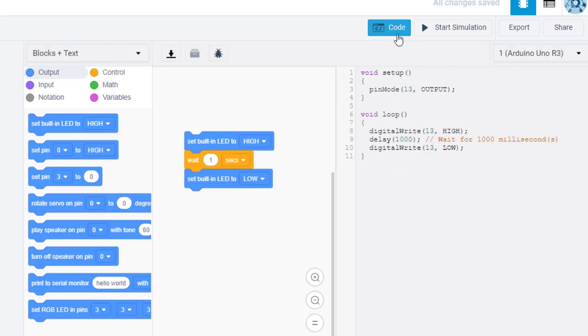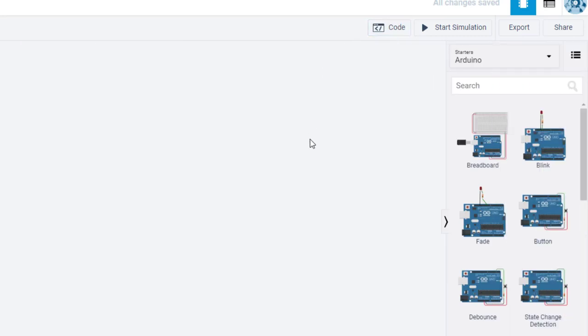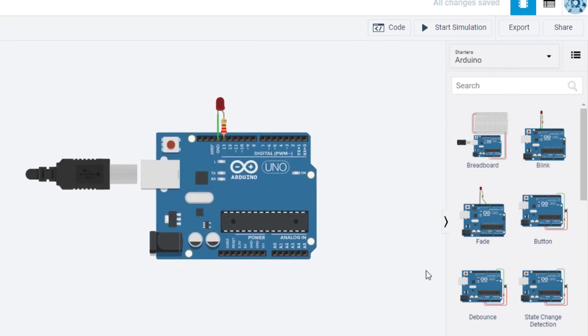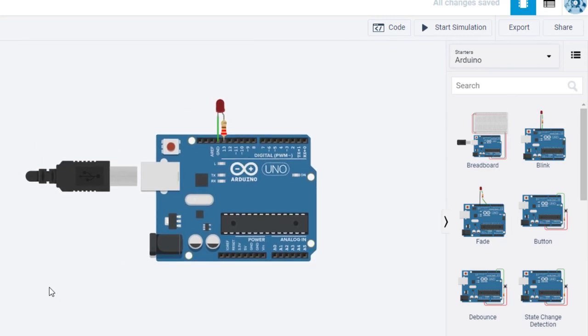There we have our first very basic introduction to playing around with the Arduino without even needing to own an Arduino. You can't beat that.